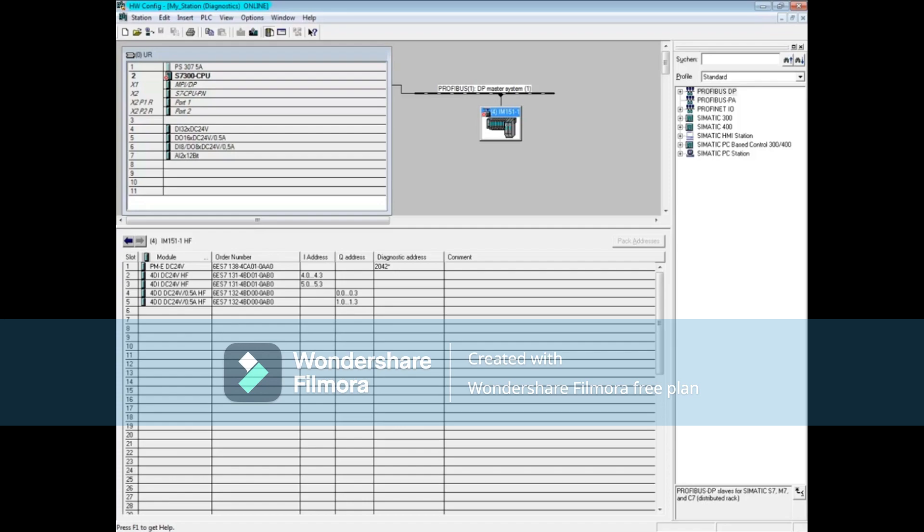To refresh the online hardware configuration, press the F5 key. The station is now up and running and that concludes this video.